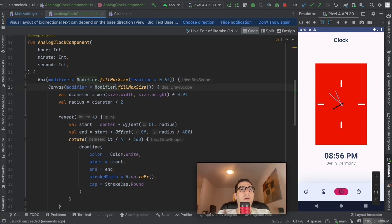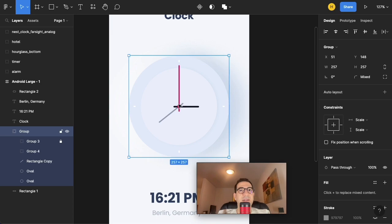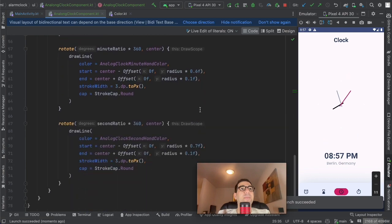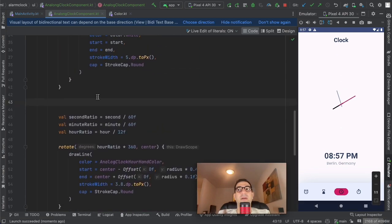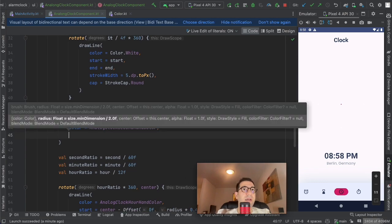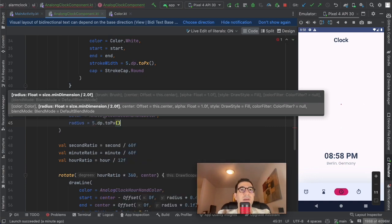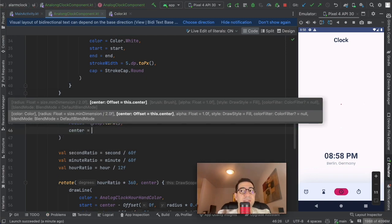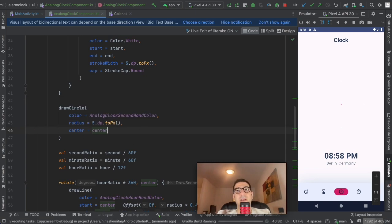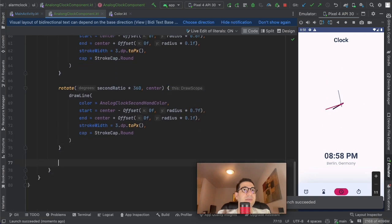Let's get rid of the temporary red background. Now I'll draw the center circle. I'll call drawCircle using the same color as the second hand, a radius of 5dp converted to pixels, and the center of the canvas. The circle was drawn before the hands initially, making it invisible — moving it after the hands fixes that. Now we have the center circle and everything looks much nicer.